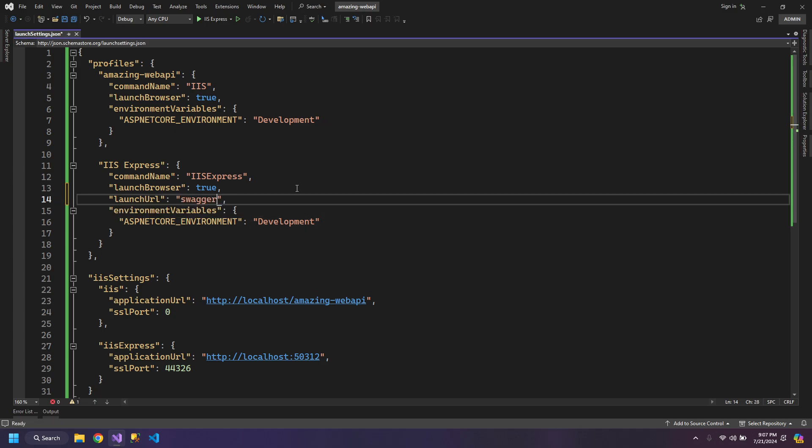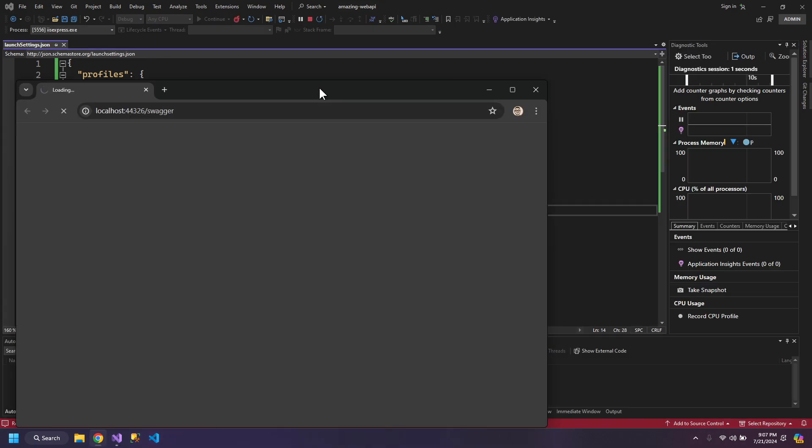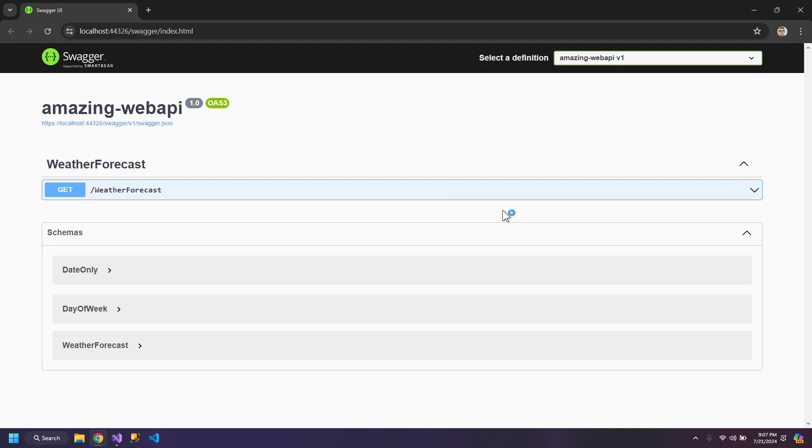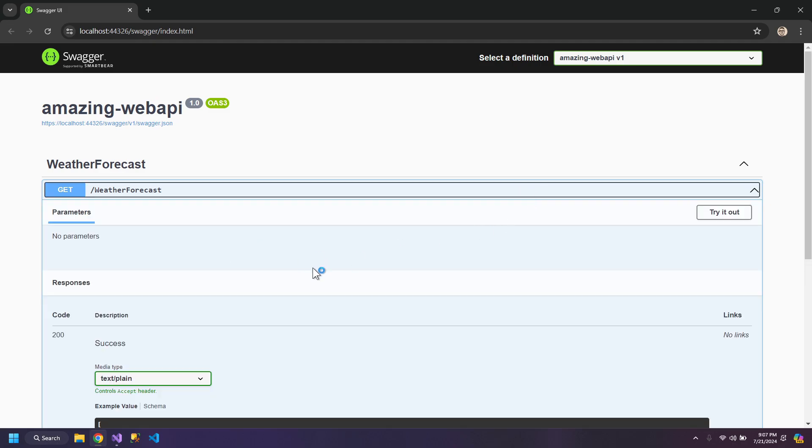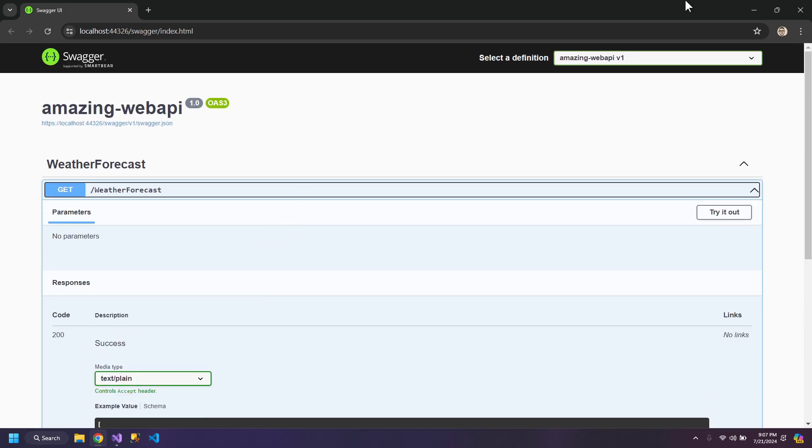So it goes up to Swagger and gives us a clean UI for the web API.